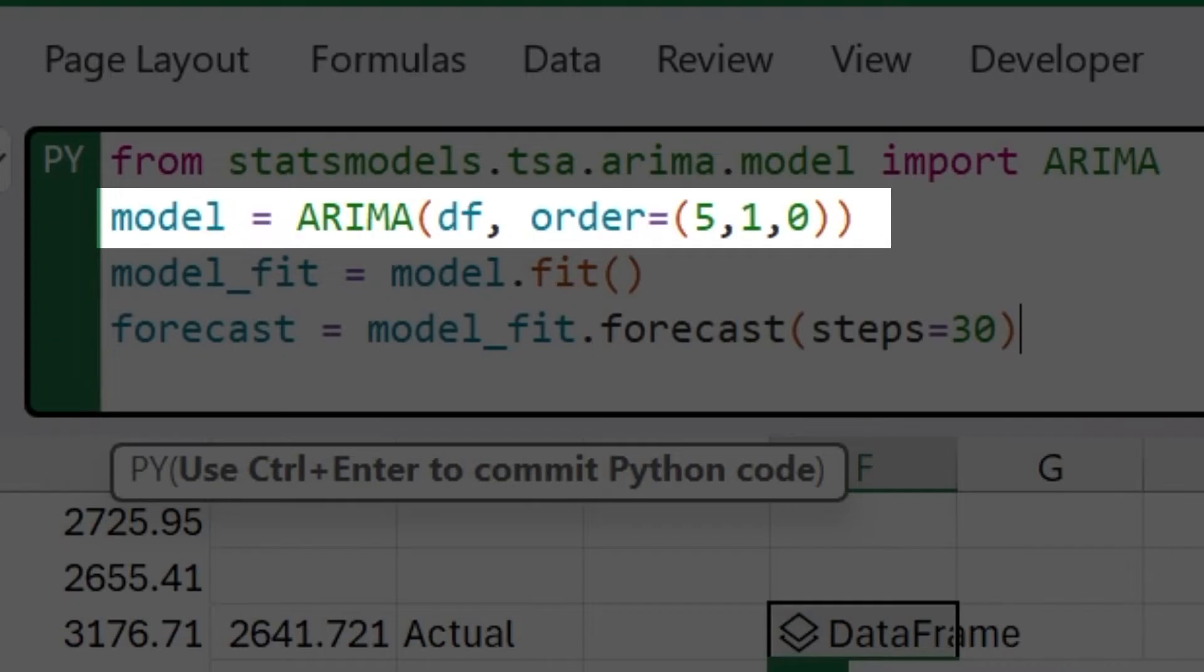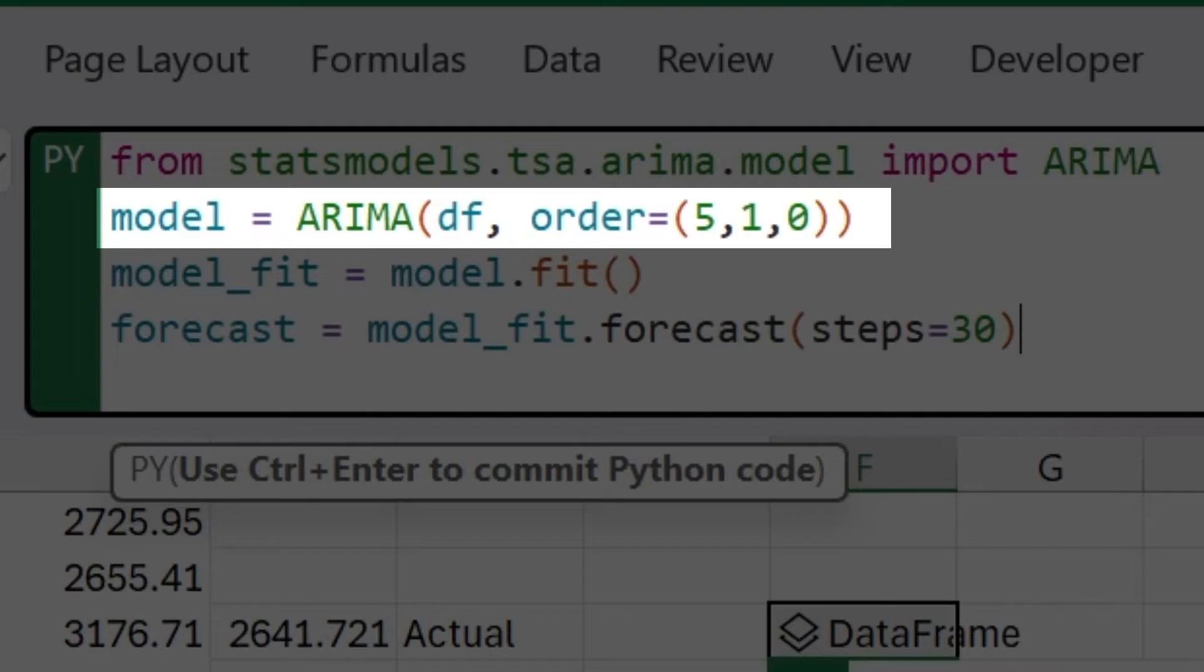The first parameter 5 is the number of auto regressive terms. These are the lags of dependent variables indicating how many previous values are to be used to predict the current value. The second parameter 1 is the degree of differencing the number of times the data have had past values subtracted. This is used to make the time series stationary. And it's a requirement for ARIMA models.